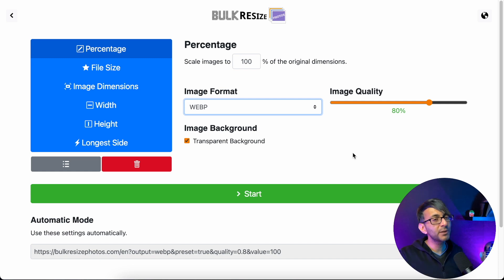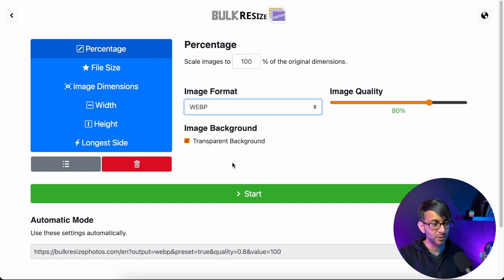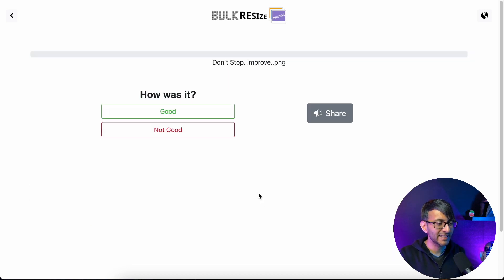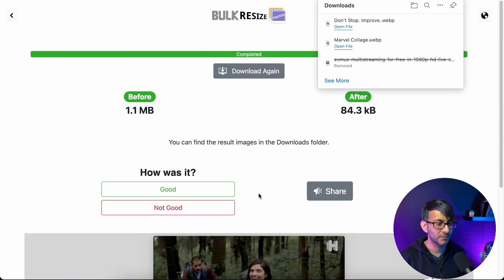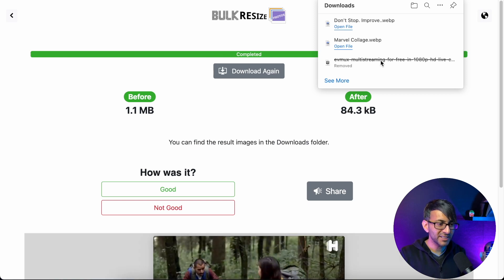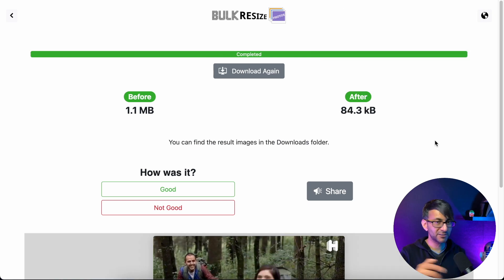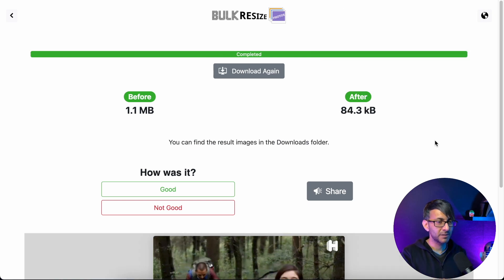Right, so this was a 1.1 megabyte image. That's all you do. It will automatically tick transparent background for you, so don't worry about that. And then you hit start. And this image, right, this is 1,000 by 1,000.